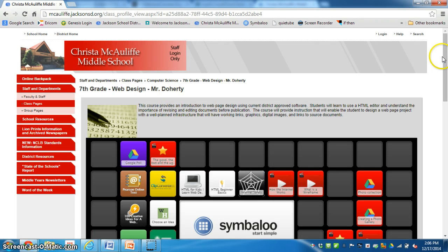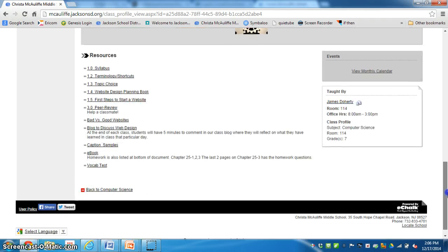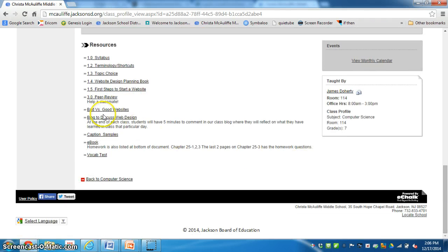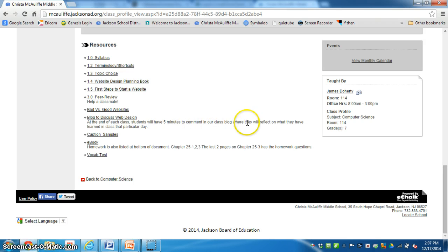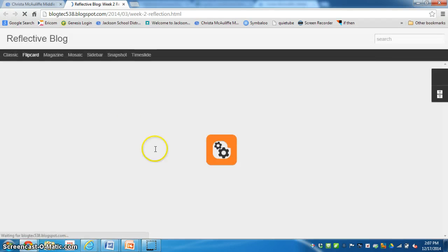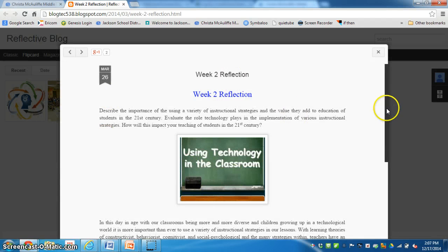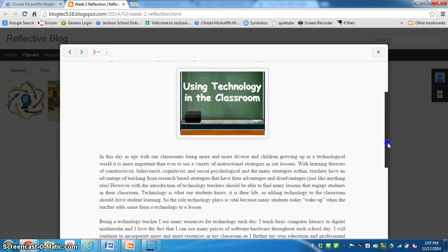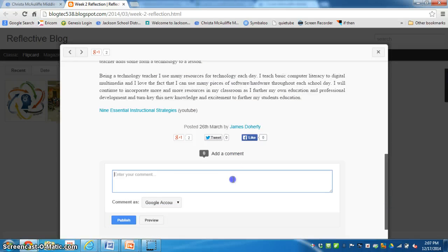Here's my class page. At the bottom I set up a blog to discuss web design. At the end of each class, students will have five minutes to comment in our class blog where they will reflect on what they learned in class that particular day. So if I click on it, it brings me to the blog. Scroll down. I can edit.